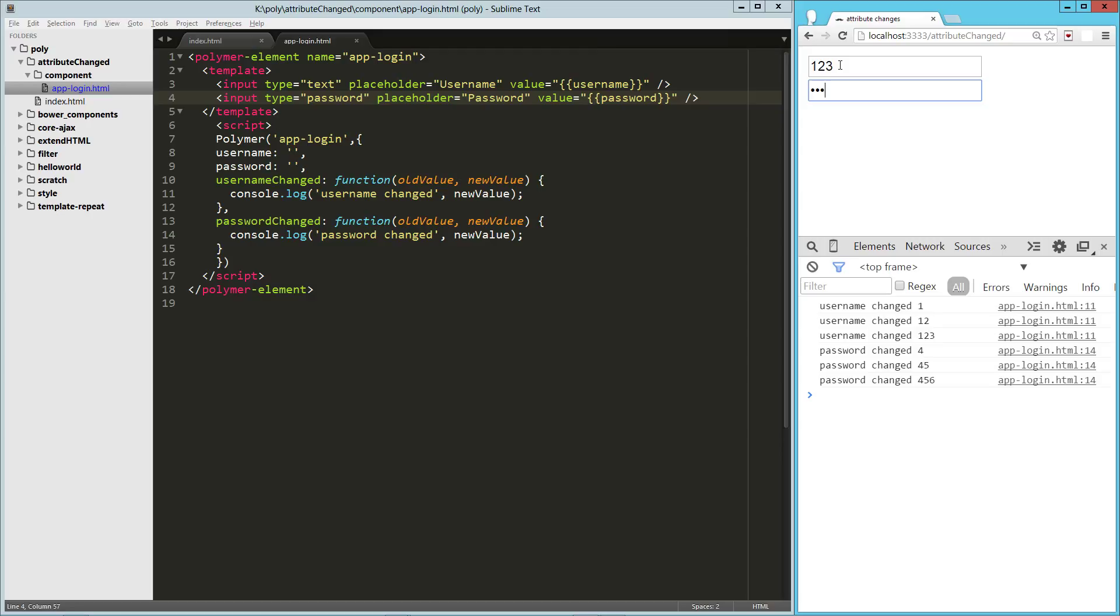So that is pretty neat, just kind of automatic, magical watchers that we don't really have to, again, we do have to create them, but the pattern's already there. We just call this function usernameChanged, passwordChanged, attributeChanged, whatever, and we immediately get access to it.